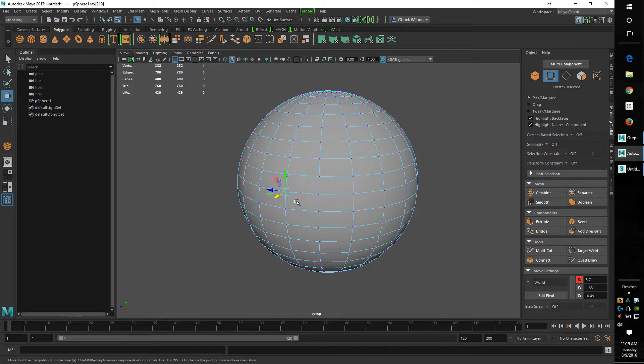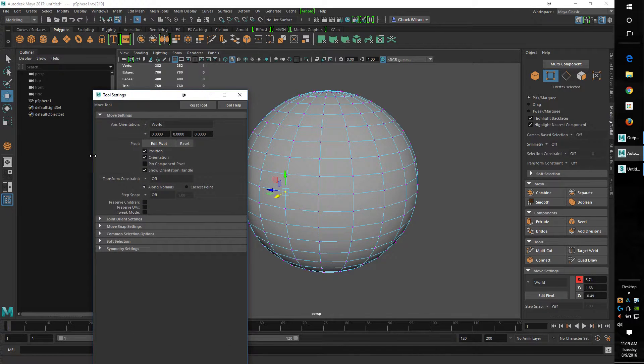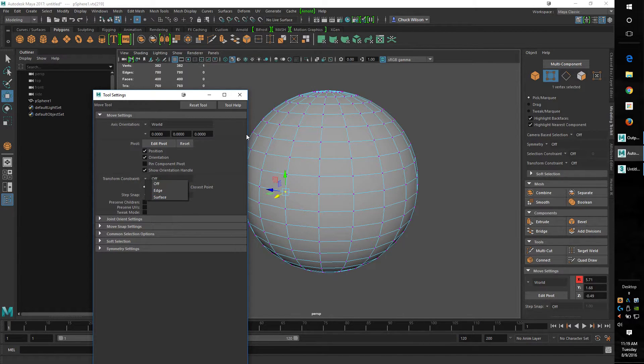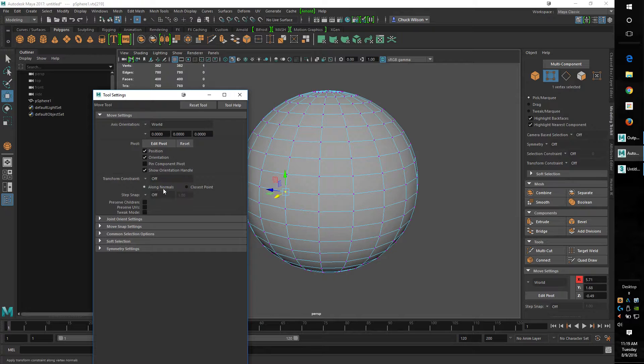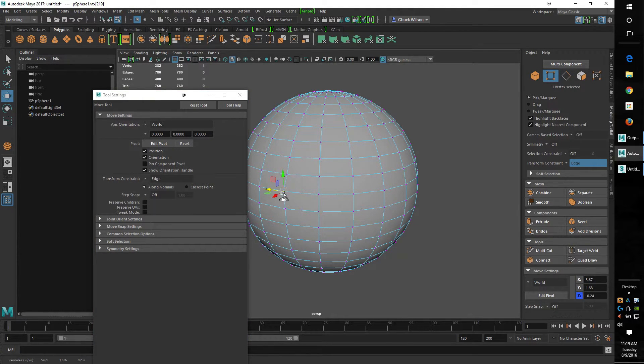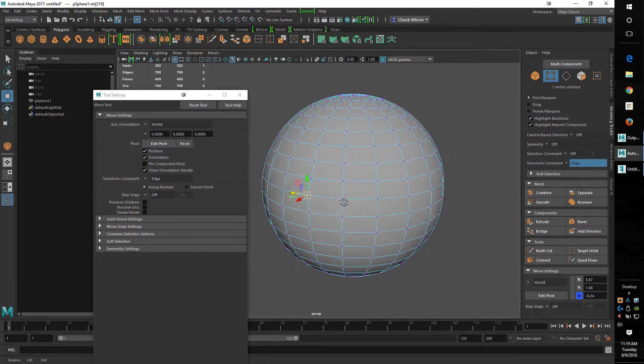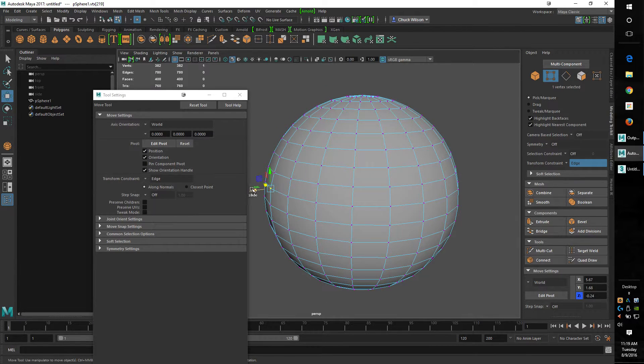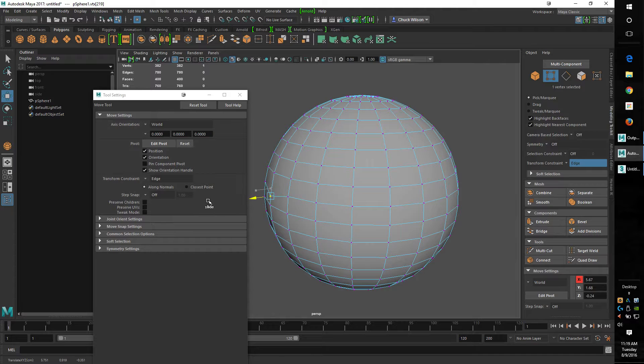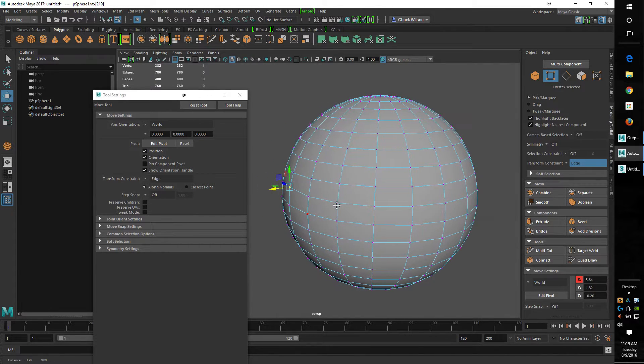Well, how do you do that? You can double click the tool over here and do transform constrain here - edge or surface. If we go to edge it will work just the same and you can't pull it out, see? It won't let the geometry come out of the way, it's only going to follow what's there.